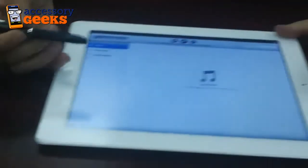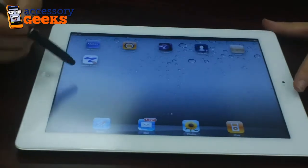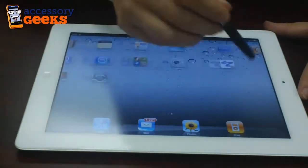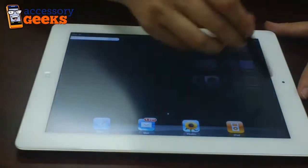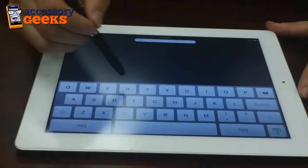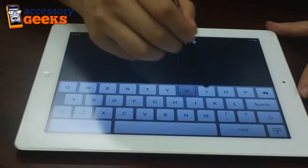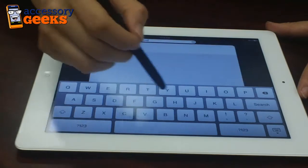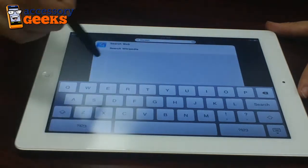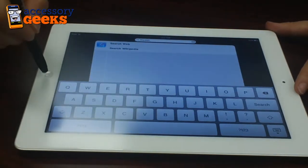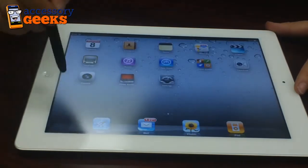And we're just going to scroll through the apps. As you can see here, it's all very responsive. You don't even have to press too hard on it.